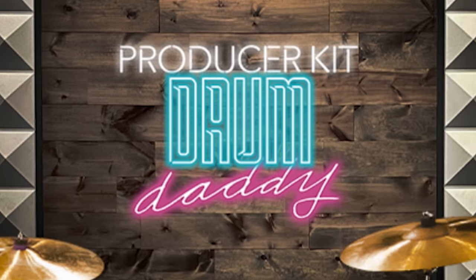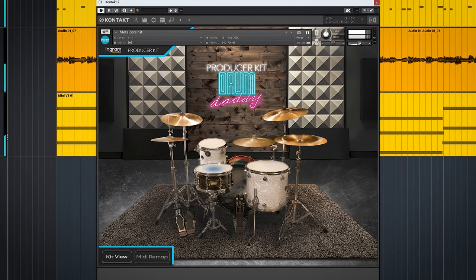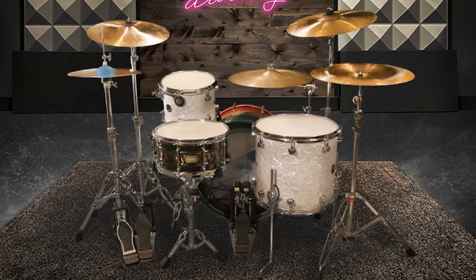The Drum Daddy Producer Kit by Ingram Audio is a very simple, ready-to-go, pre-mixed drum library. The question is, is this like a fast food drum library, or does it offer something more substantial?